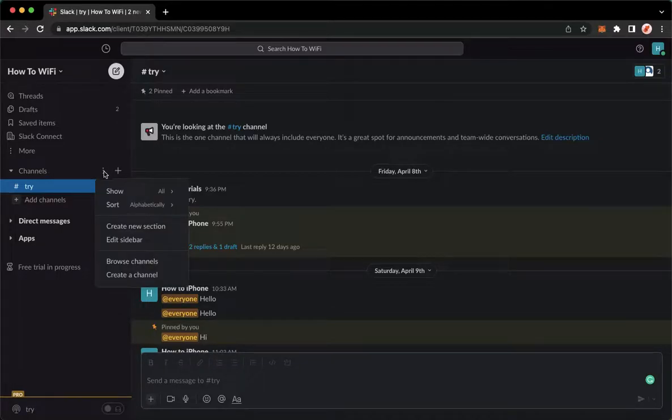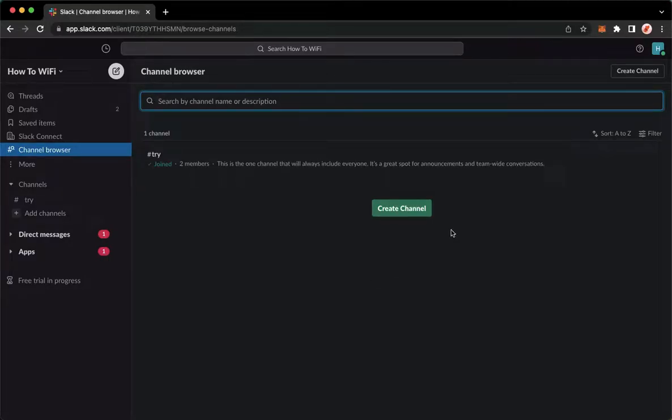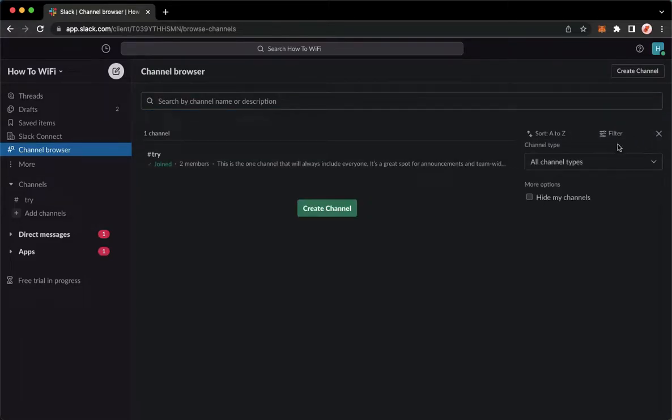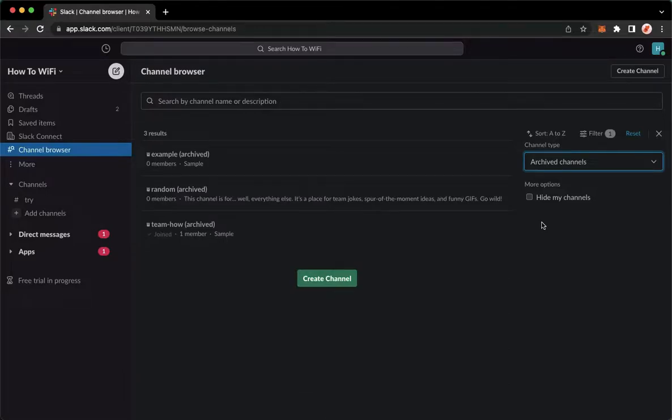Click on browse channels. Wait for it to load, and once it is done loading, click on filters right here on the rightmost part. Make sure to choose the archive channels. Then right here you may see the list of your archive channels.